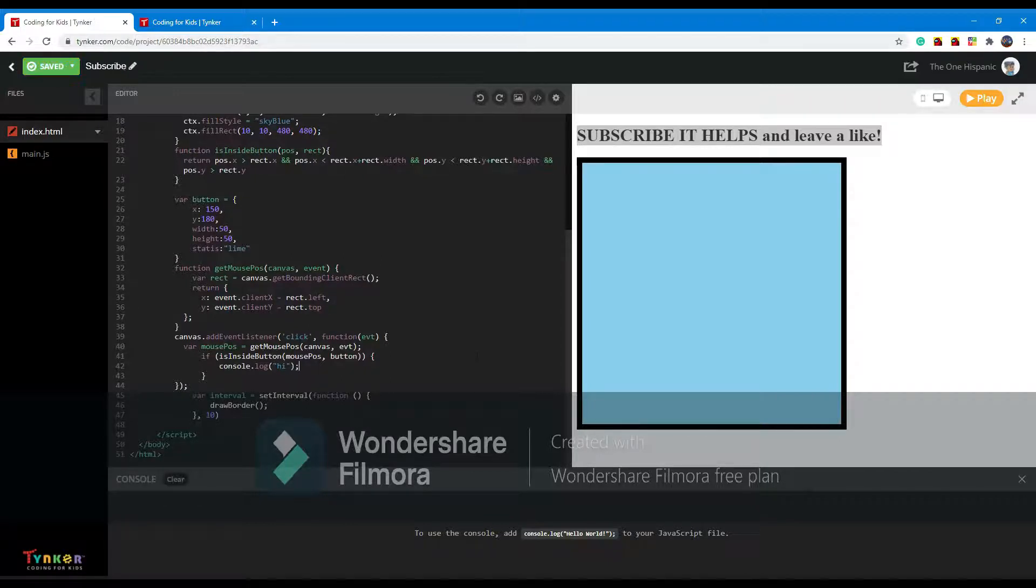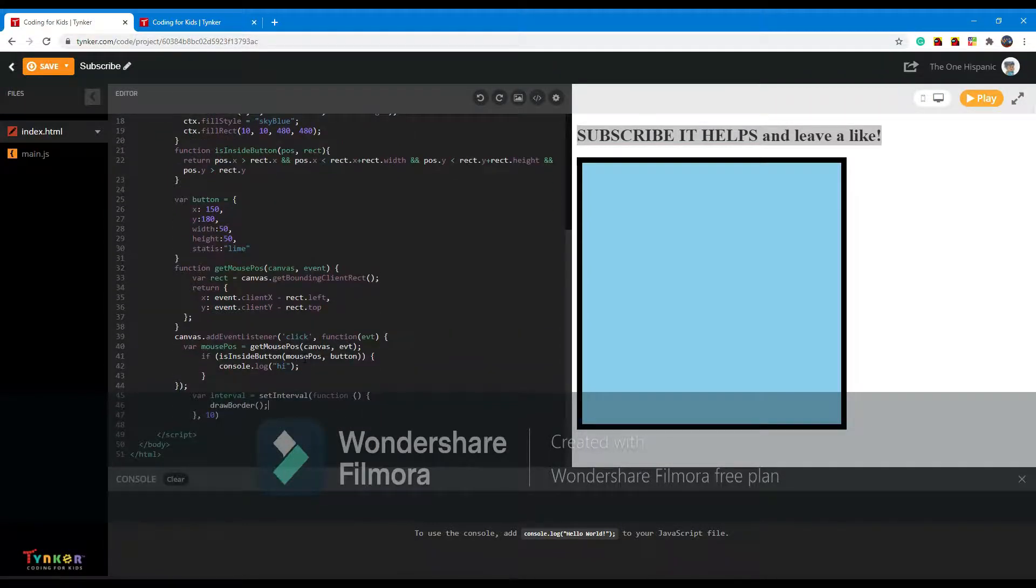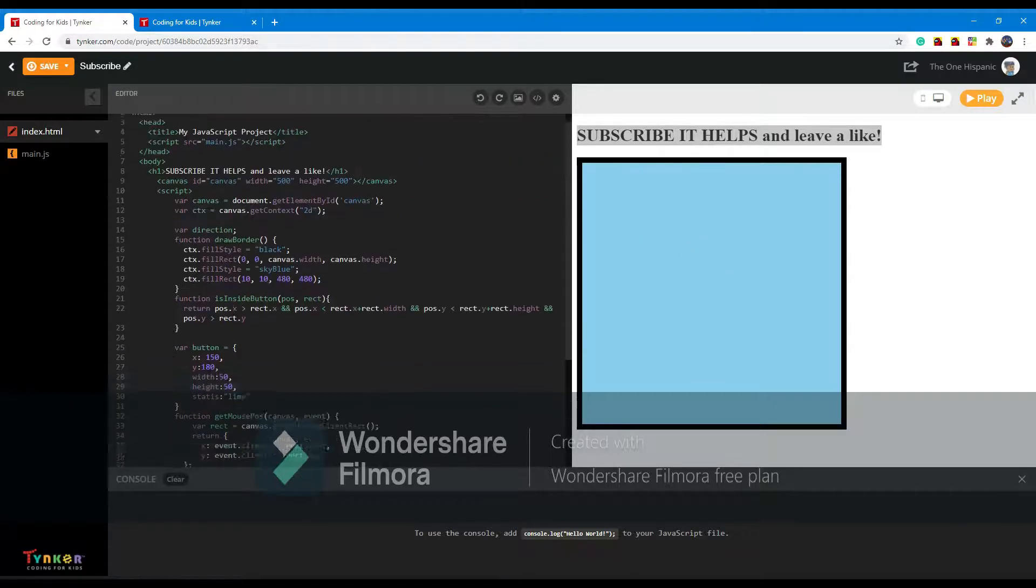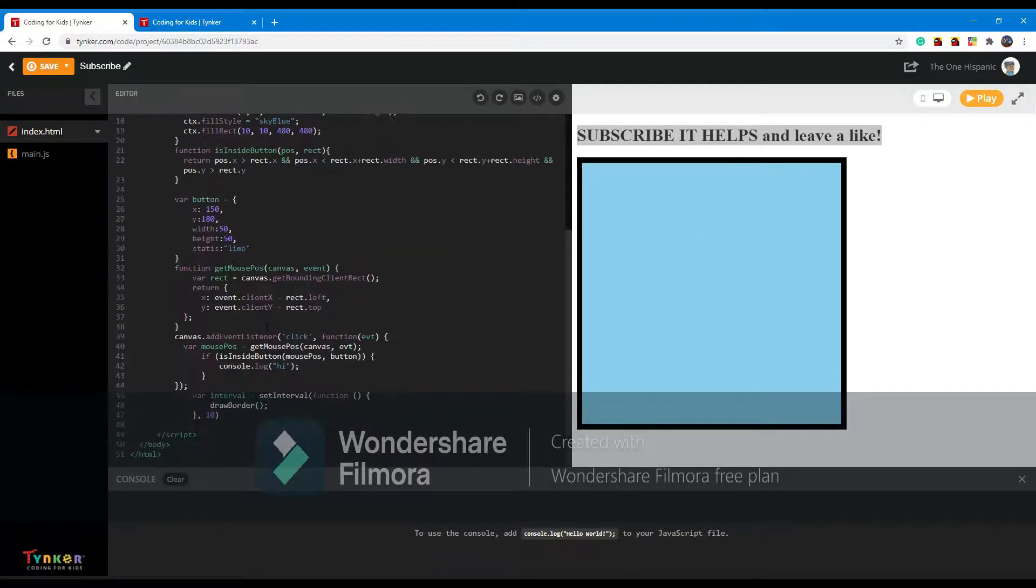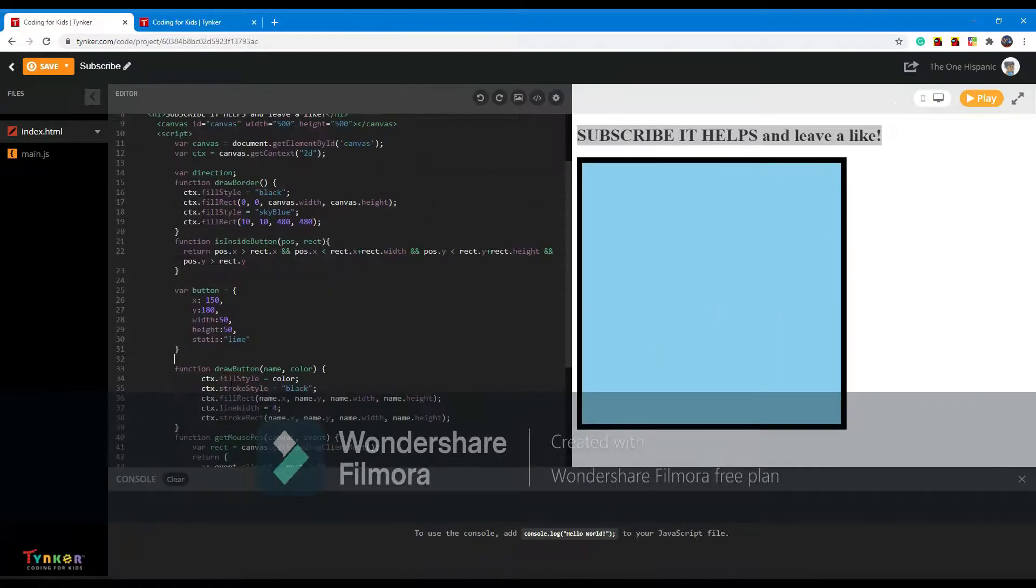So it still isn't going to work. We need to draw the button so you can actually see it on screen. We already have the functions to see if you click the button, but we're going to need to have the functions to see where the button is. So let's go ahead and make that. In order to do this we have to make a draw button function which will just draw the button.